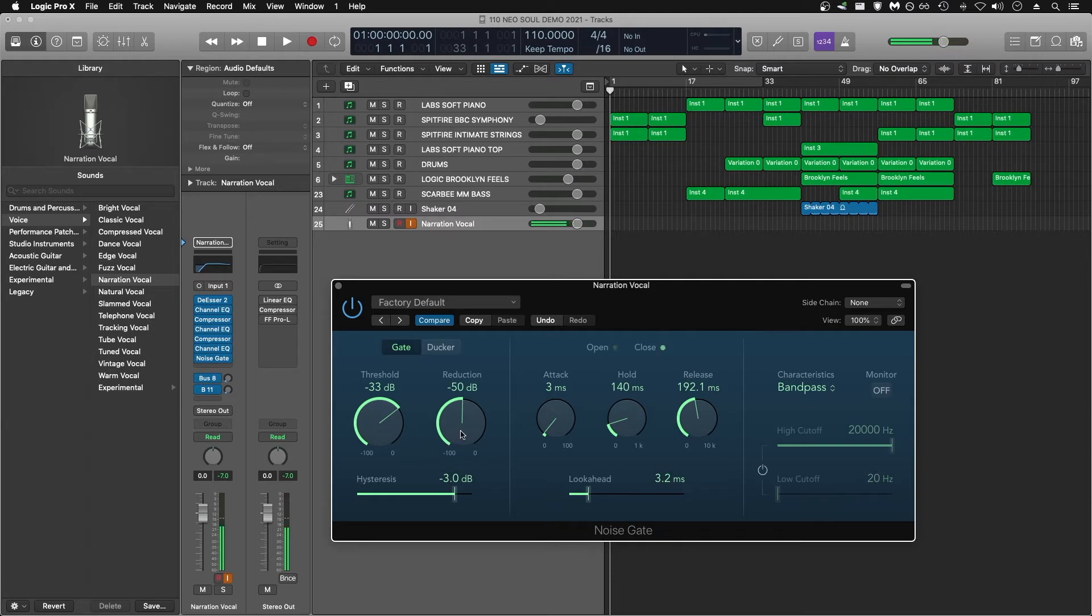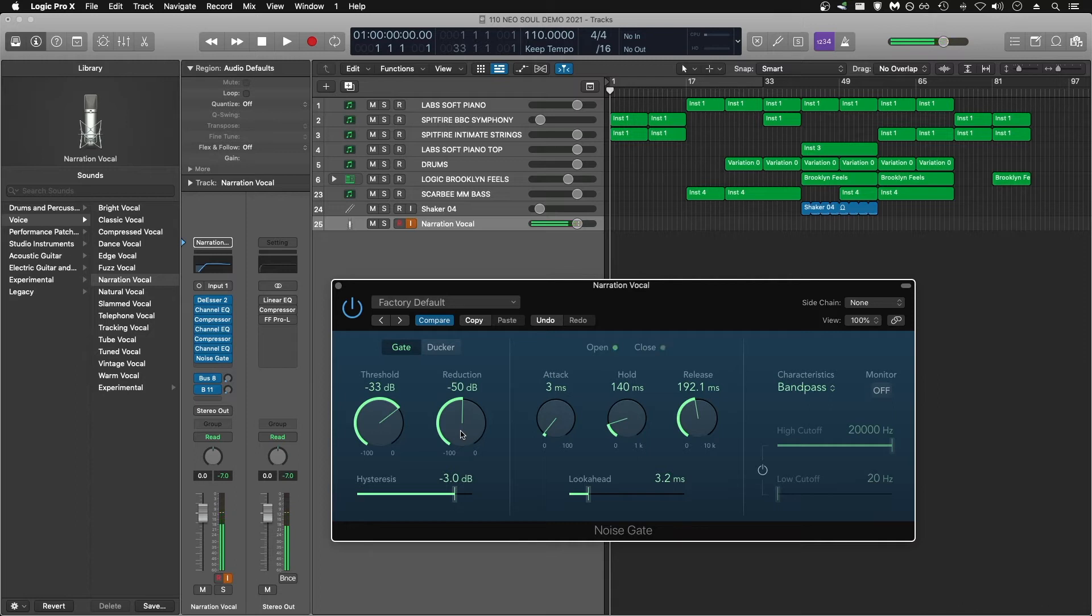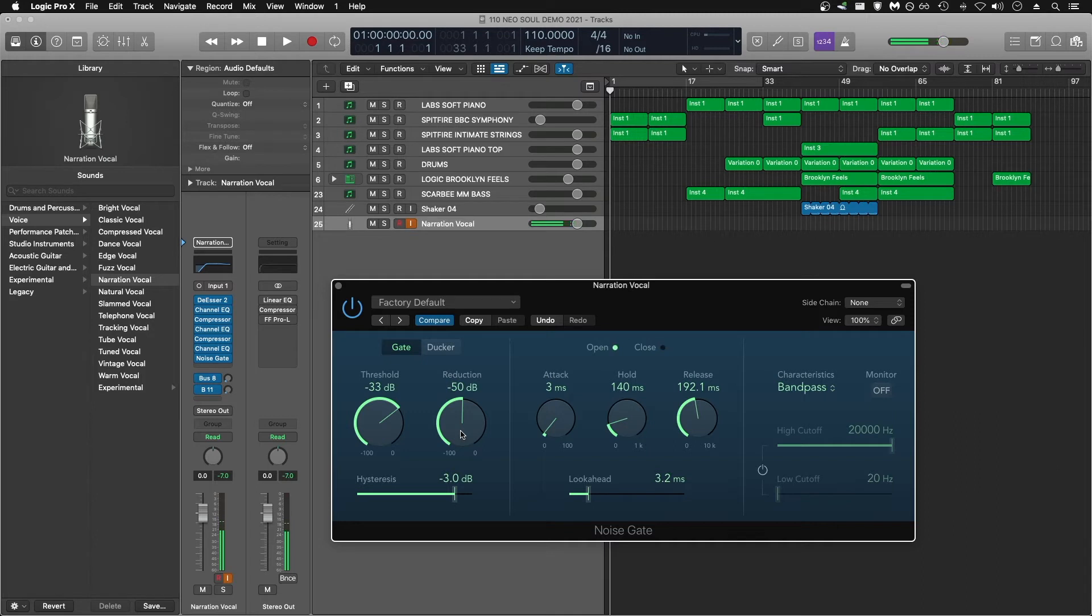Next is reduction. The reduction of 50 decibels describes that when the noise gate returns to being closed, it's going to turn down the incoming audio signal by 50 decibels. Basically this is saying when I'm not speaking, any small bits of noise are going to be turned down by 50 decibels, which is plenty to remove audible background noise and breath noise.